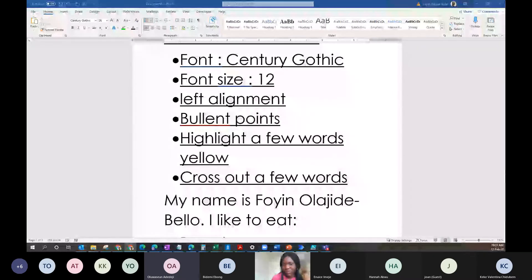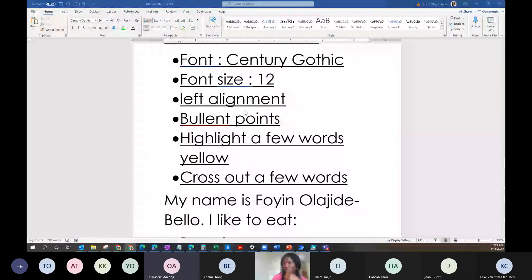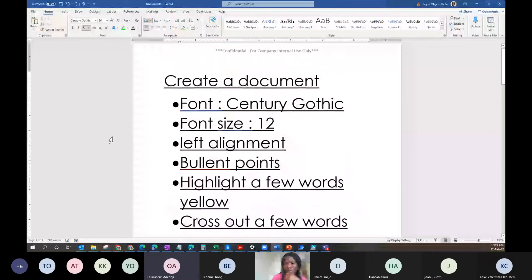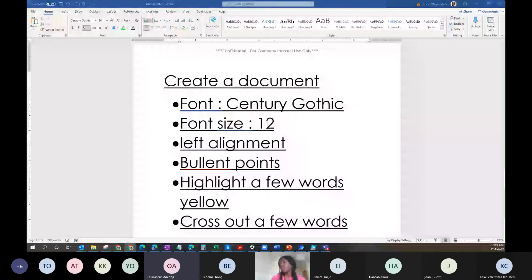A student says she is actually doing it but on her phone, so it's a bit difficult. She says she already knows how to do this aspect — fonts, alignment, and everything. Okay, that's fine — thank you for the feedback.